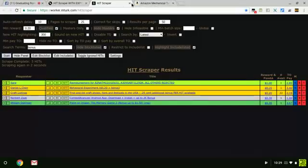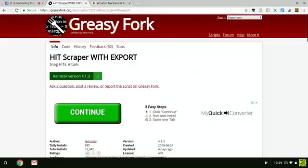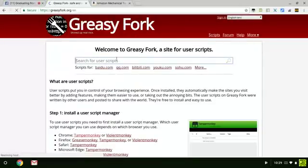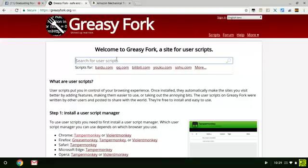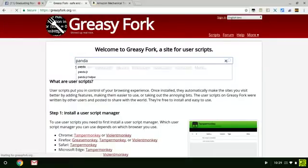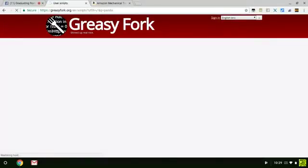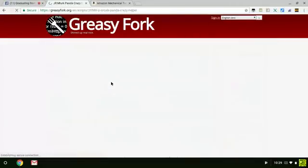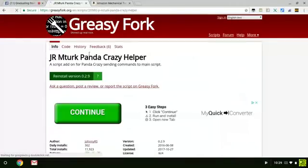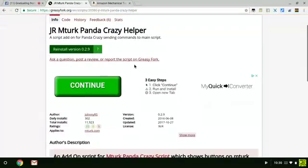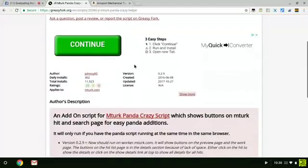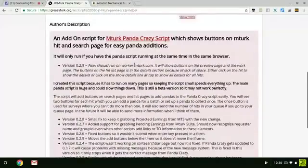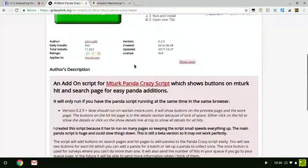So what you want to do is you want to go back to Greasy Fork org. I just click right there to take me back to the home screen. And if you're looking, if you never install any Panda, you want to make sure you type in Panda. And you want to get the helper, Panda Crazy helper. The link will be in the description box, so no worries.